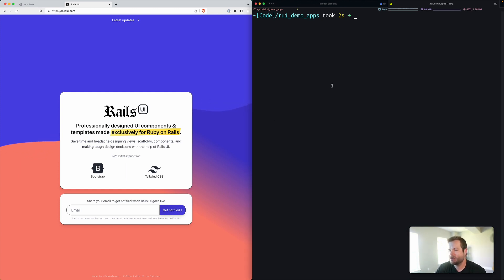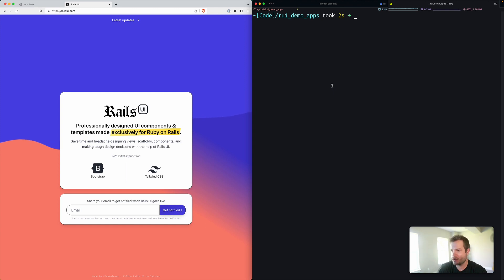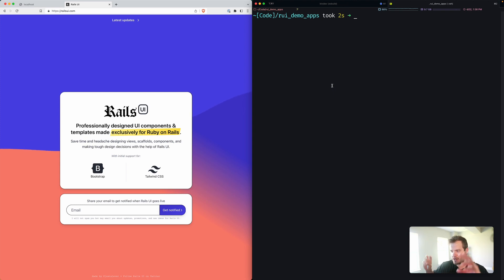I want to walk you through the installation process of a Bootstrap theme. This is the first theme I literally broke ground on, so there's still some stuff to sort out. Bootstrap actually released an alpha version of 5.3 not long ago — it's the second iteration of that alpha. Rails UI is going to be alpha when I release it.